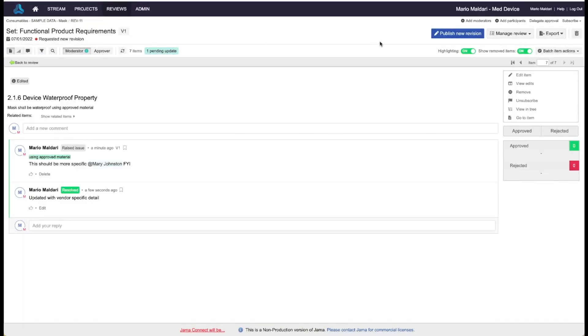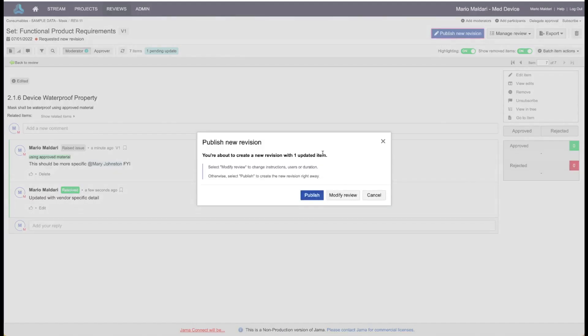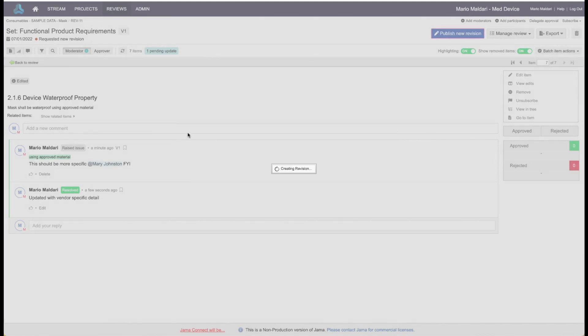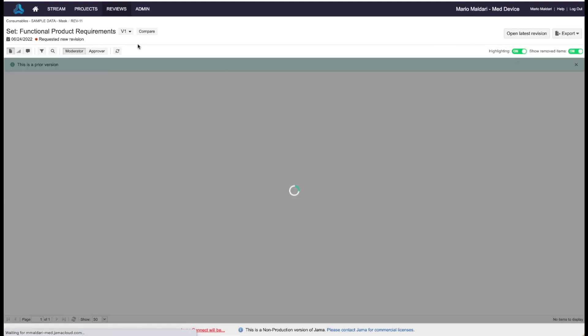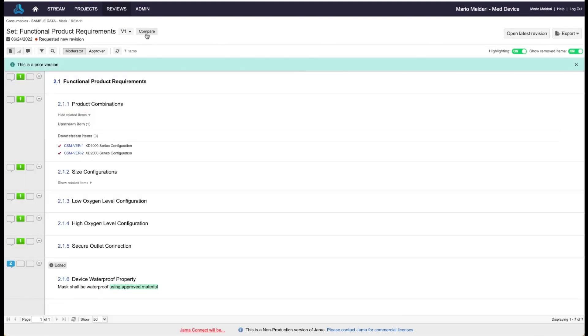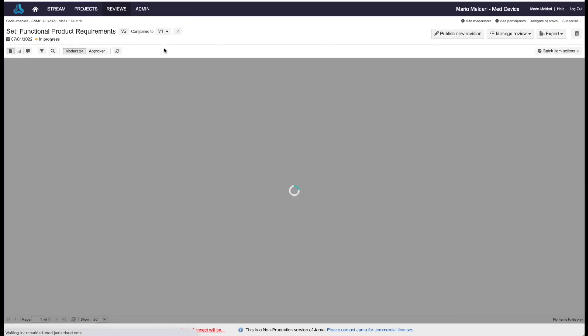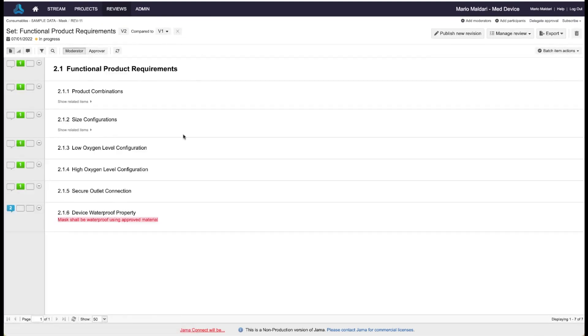And now at this point, the moderator could publish a new revision, and they could let the reviewers know that there's a new version of that particular requirement. So let's publish that after the change I made. And now they can actually see that there are two versions of the review. You can compare version one to version two, and you can see what's changed in the requirements between the two versions. So a really nice way of seeing how the requirements evolve over time by virtue of the reviews.